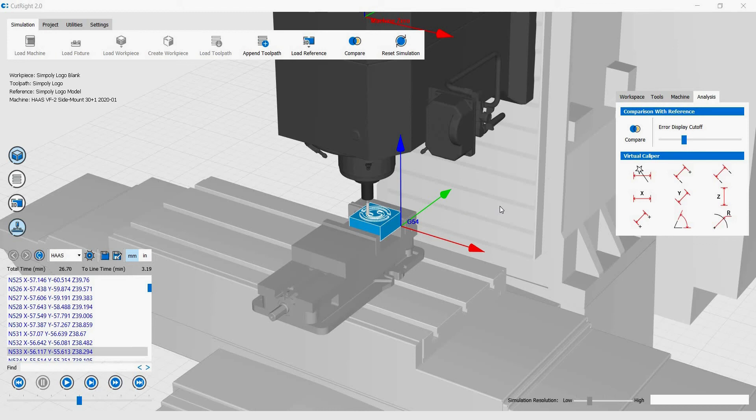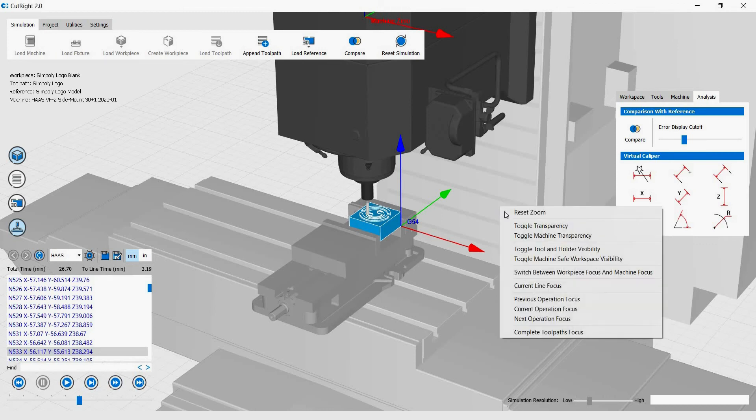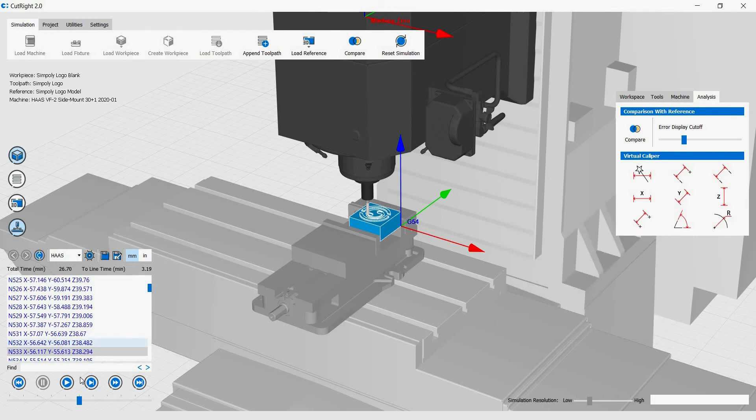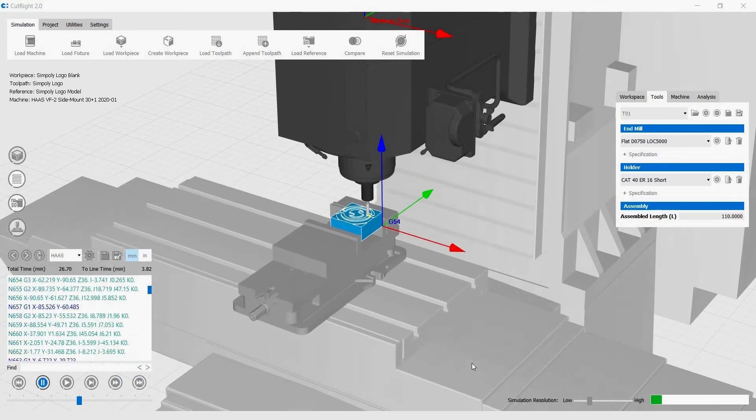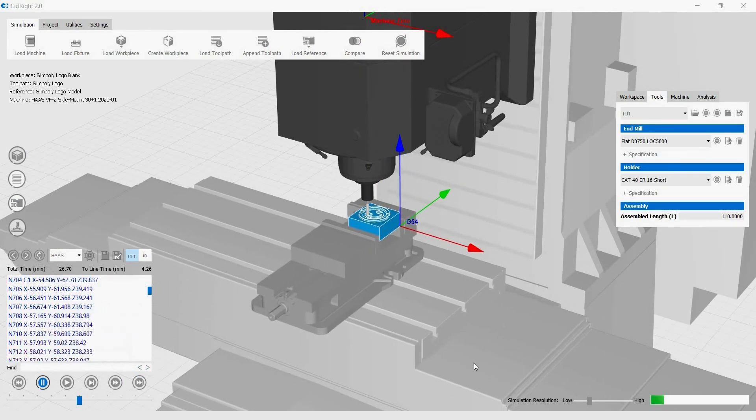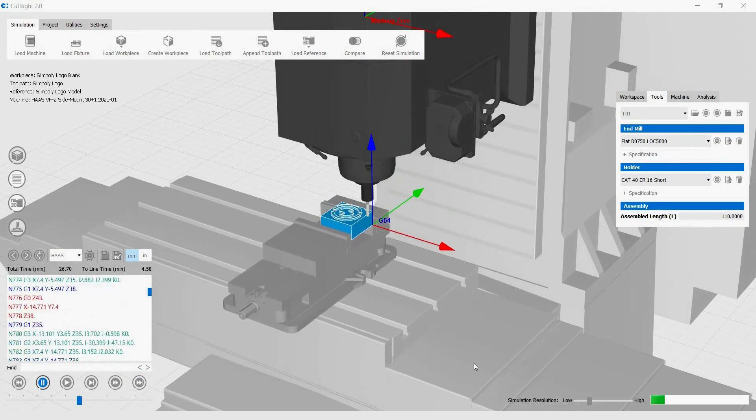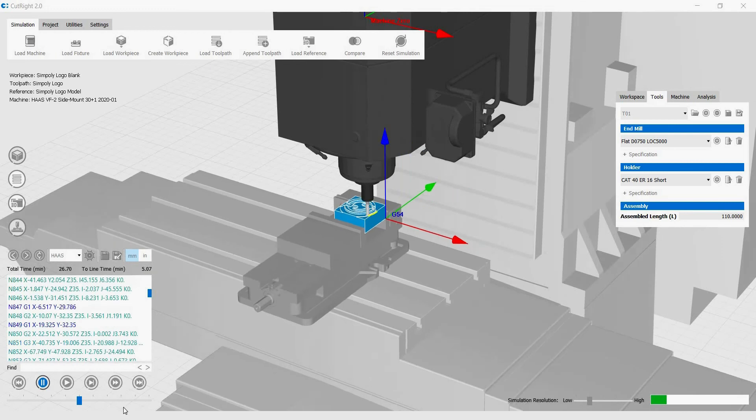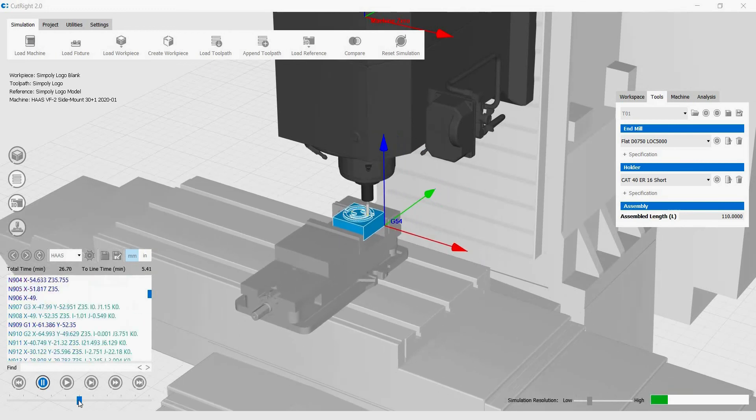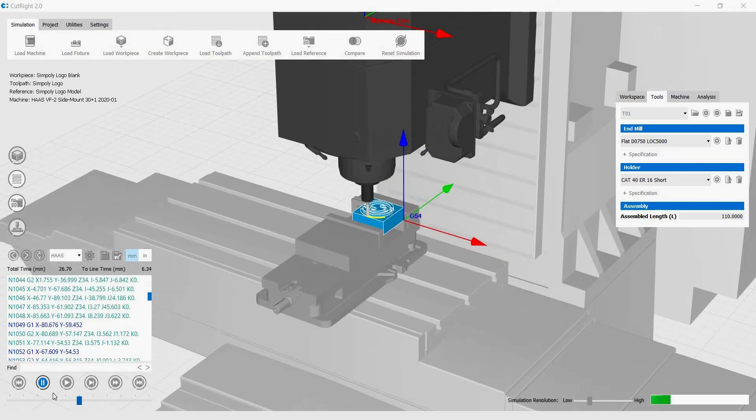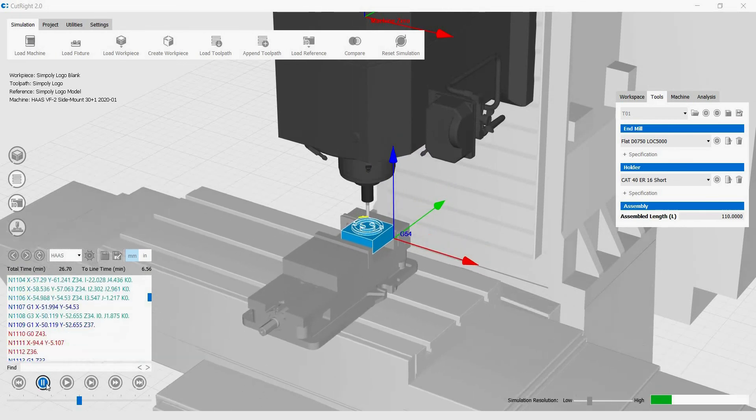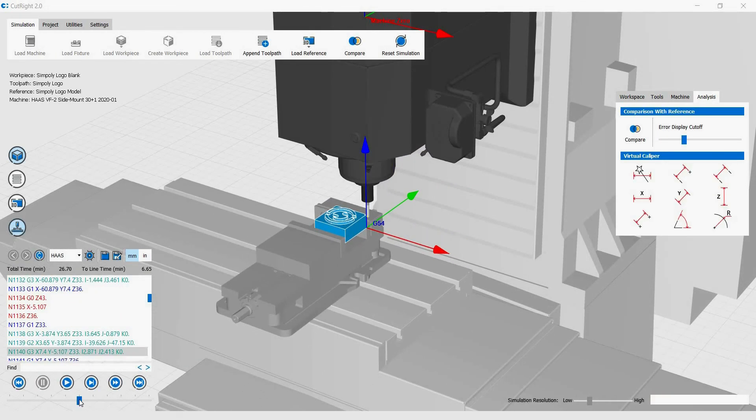If you want to change it to how the machine actually moves in the real world, right-click anywhere in the graphics area, then click on Switch between WorkPiece Focus and Machine Focus. This will change the view to Machine Focus. You can now see that the machine is moving as it would in real life. You can make this change anytime, even during machining. You don't have to pause it like we did just now.